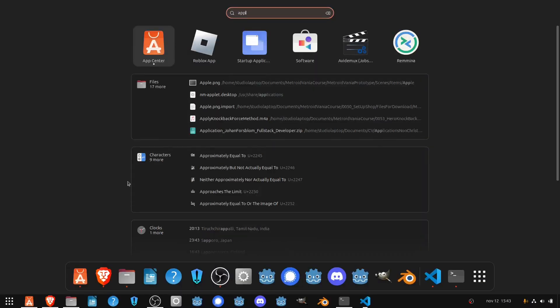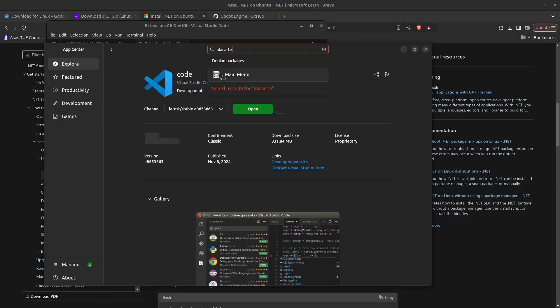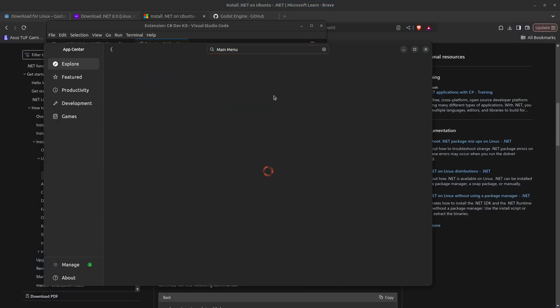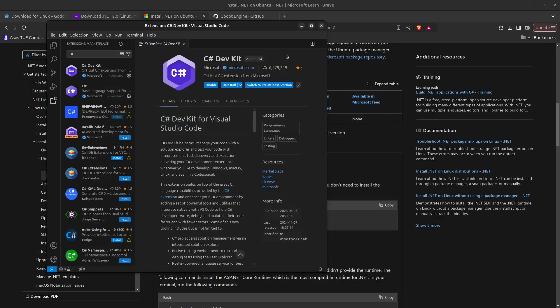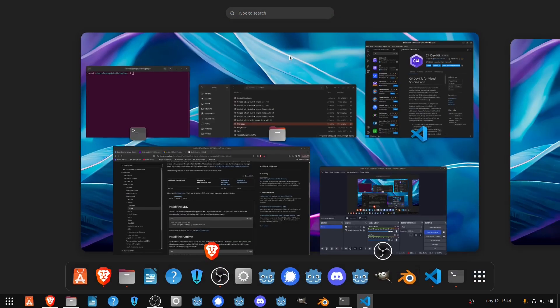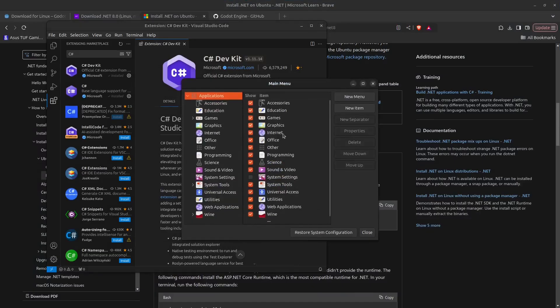Next, open up the App Center again and search for Alacarte. This is the main menu handler which will be used to add Godot to your start menu. For me this is already installed, just click install. Once installed, press the Windows key, find it by typing in Alacarte and click on Main Menu.